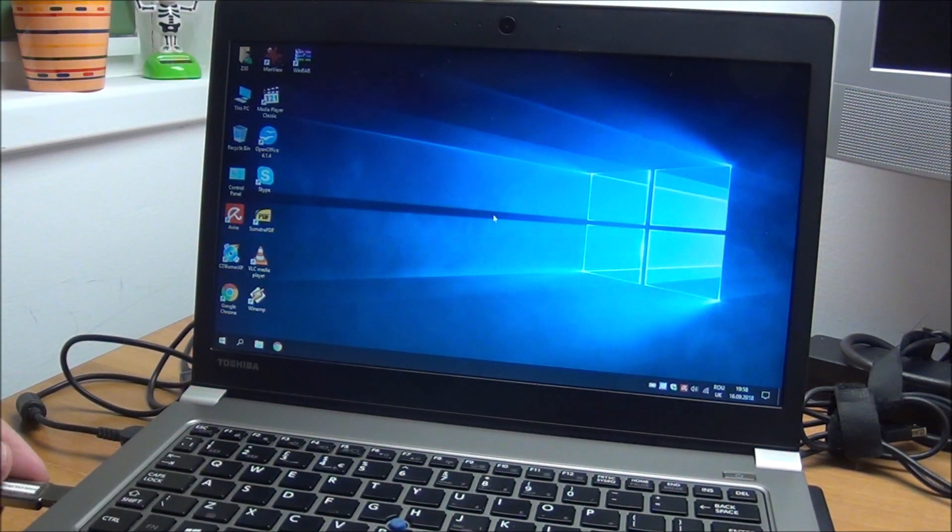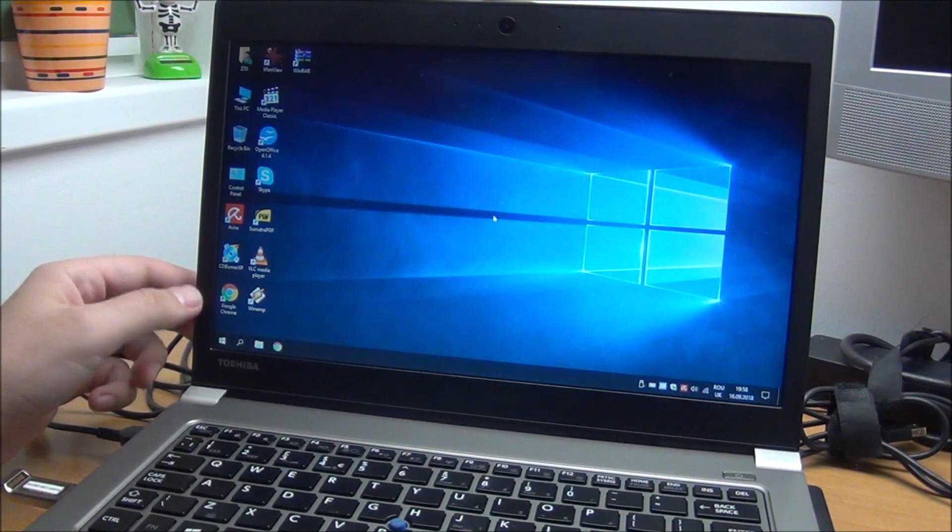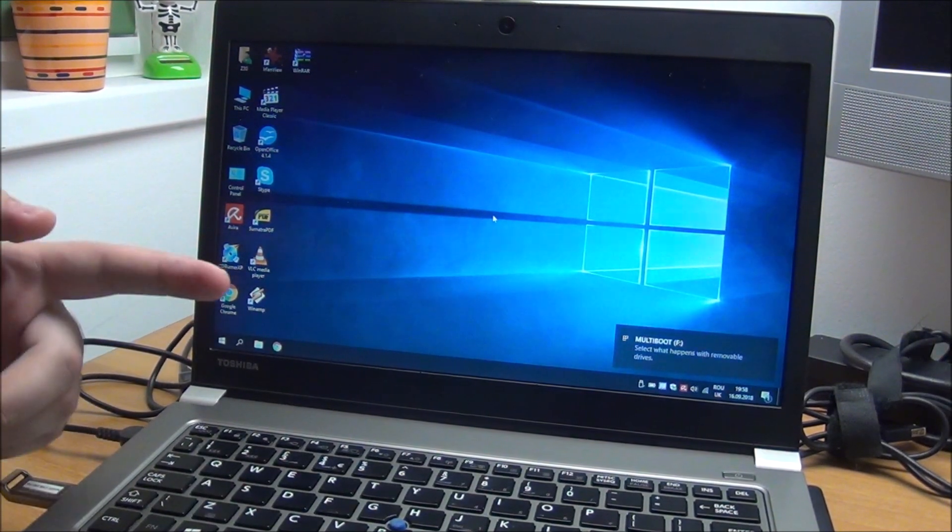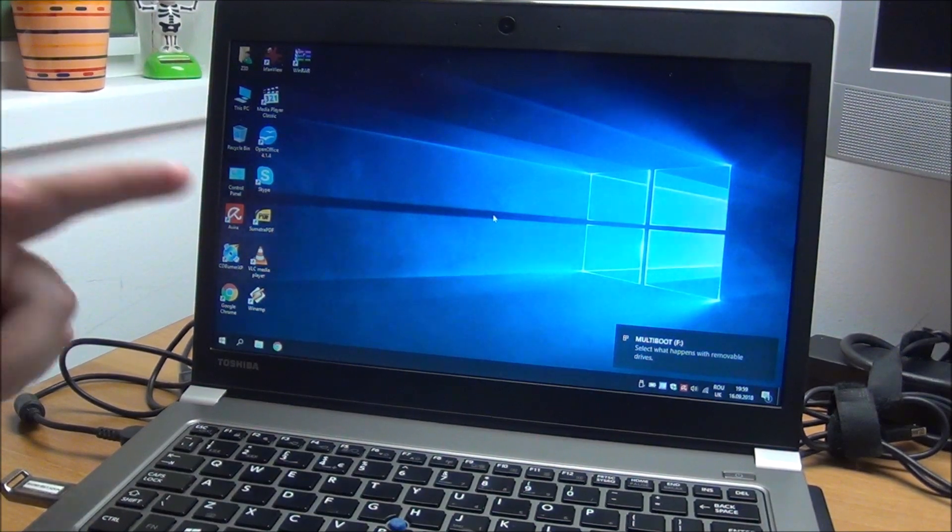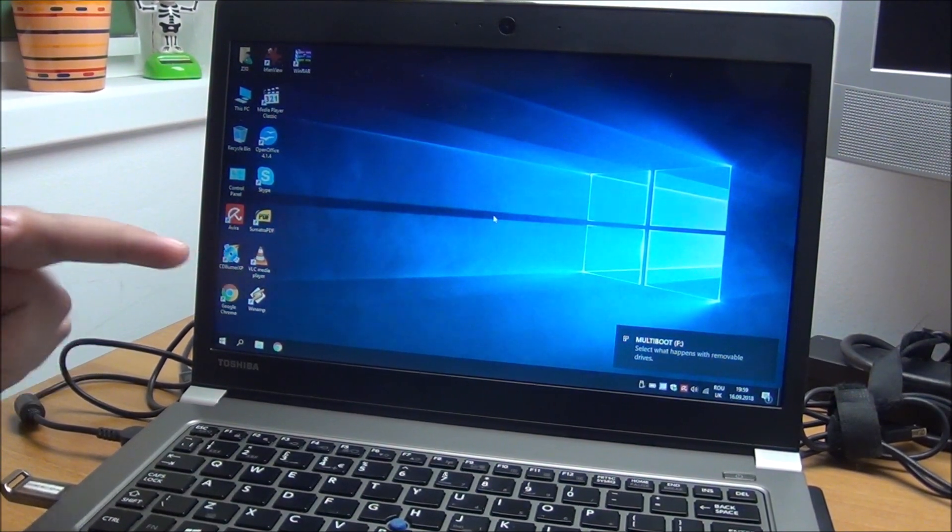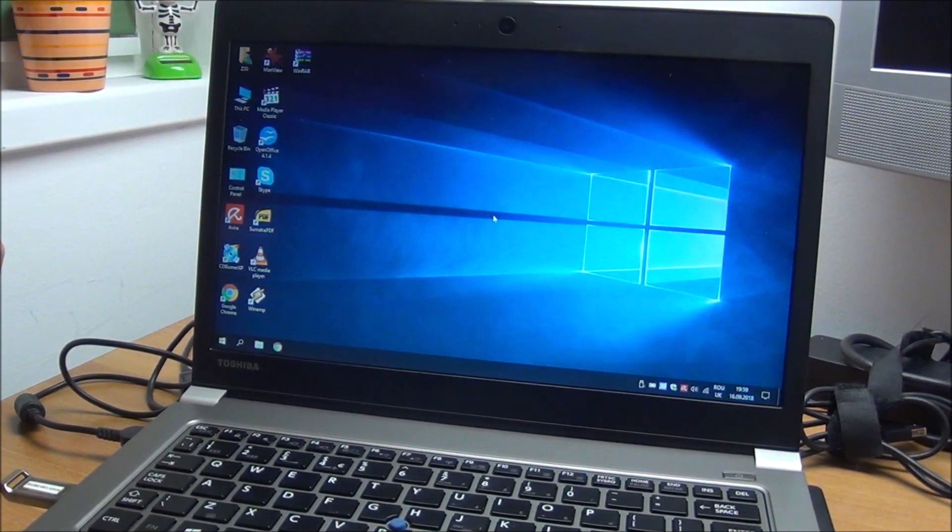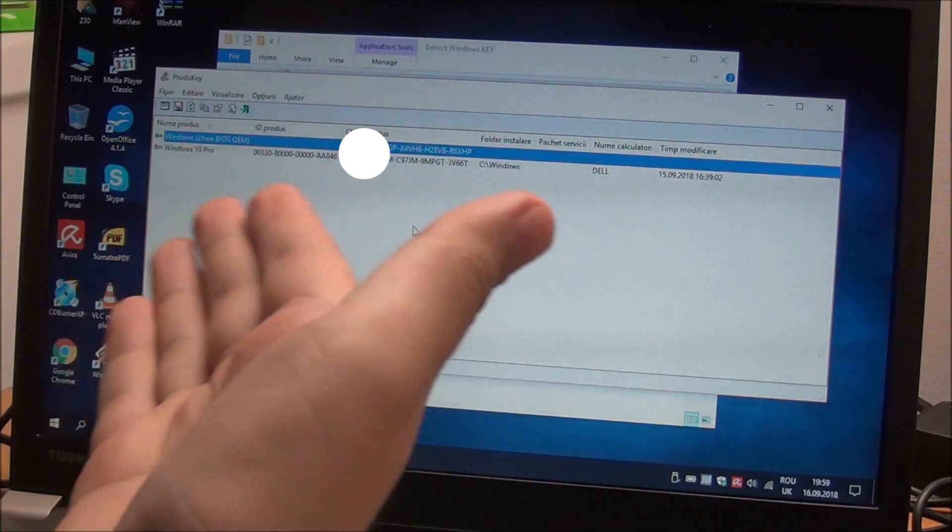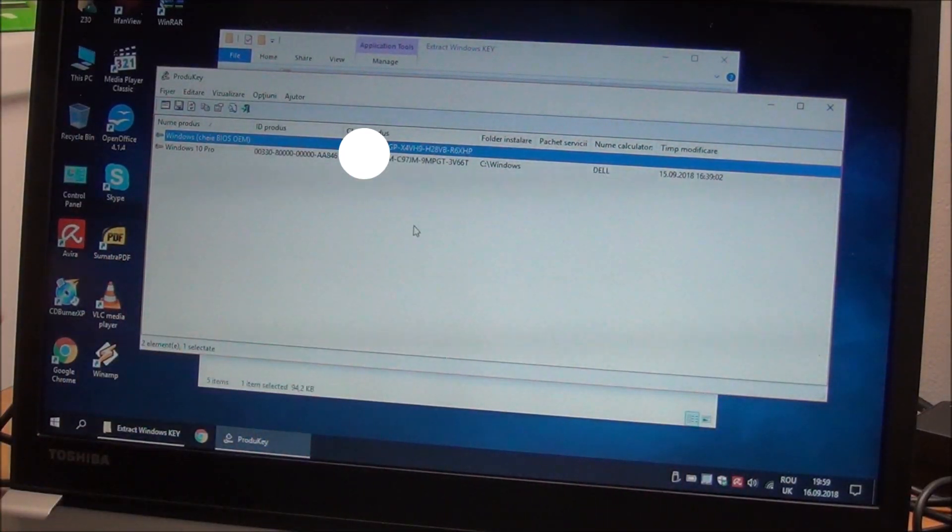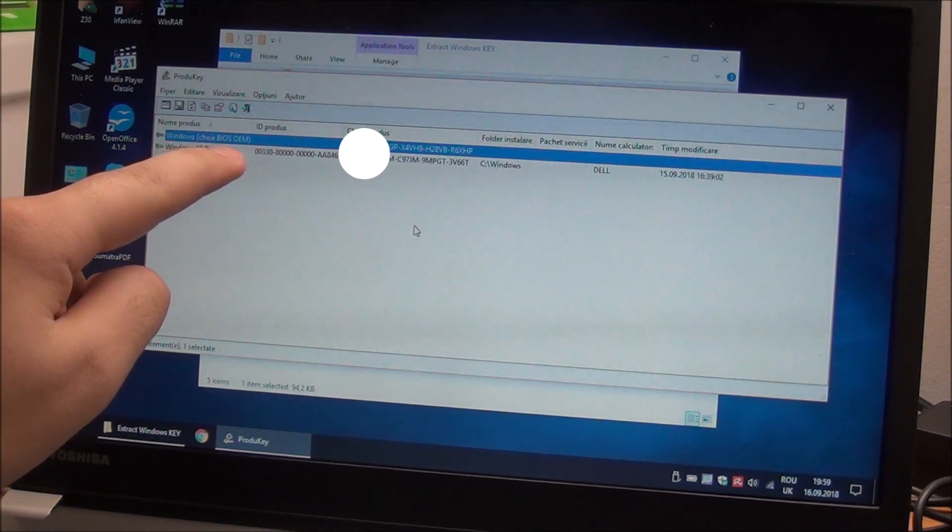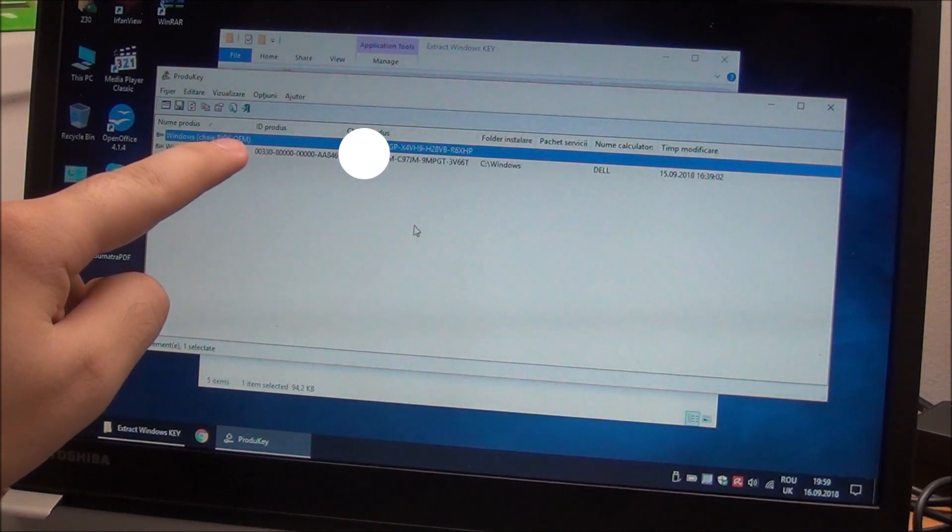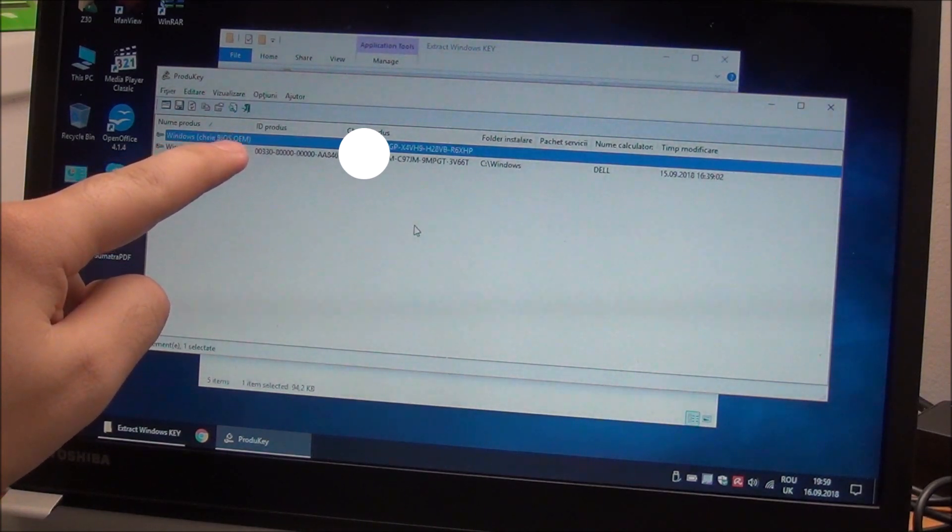We will run a little program named ProduKey. Be back in a second when I started from this USB drive and I will put a link to it in the description of this video. This is Product Key and you can see here Windows BIOS OEM. So the first key is the one stored in the BIOS.